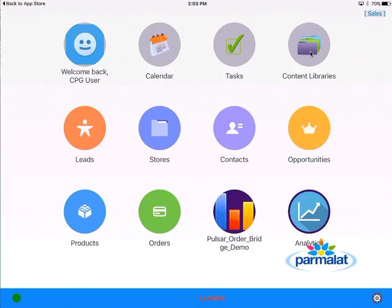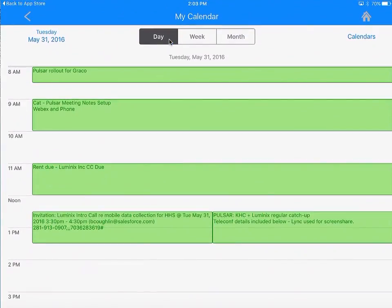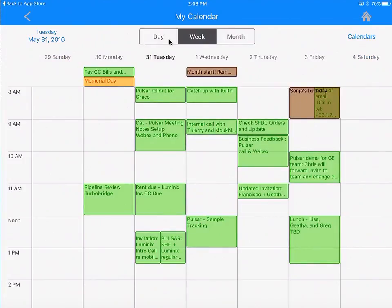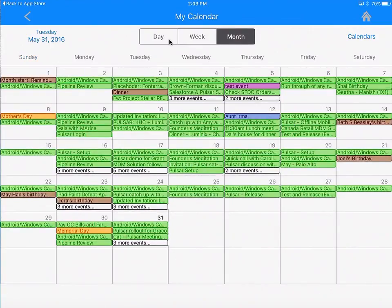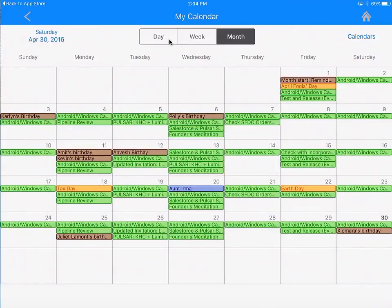There are also a couple of additional icons on the top — for example, a calendar screen. This calendar screen is picking up all of my calendar appointments from Exchange, Gmail calendar, and iCloud, because those are the calendars set up on this device, as well as any Salesforce events I've created. I can look at the data from a day view, switch to week view, or a month view.